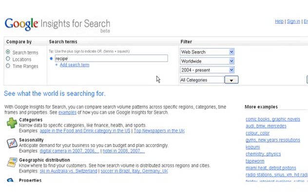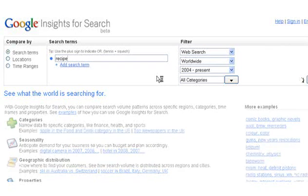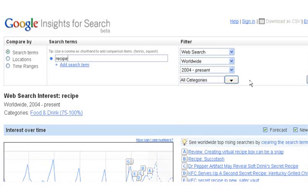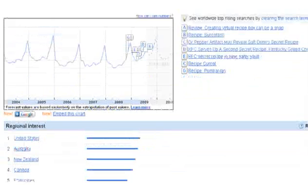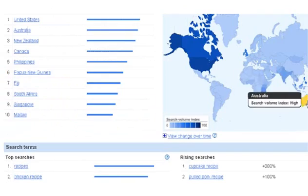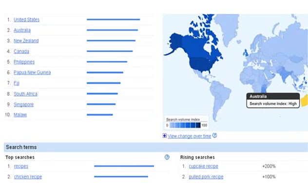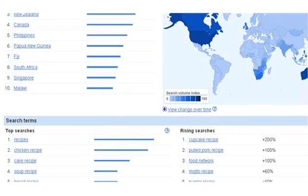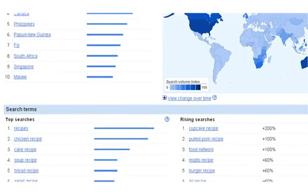Here we go. So when we do a search for recipe, just that word, that generic word, and then look, if you scroll down to the bottom of the page over here, you've got these nice little maps, and you can search by city, you can change any of the parameters you want.